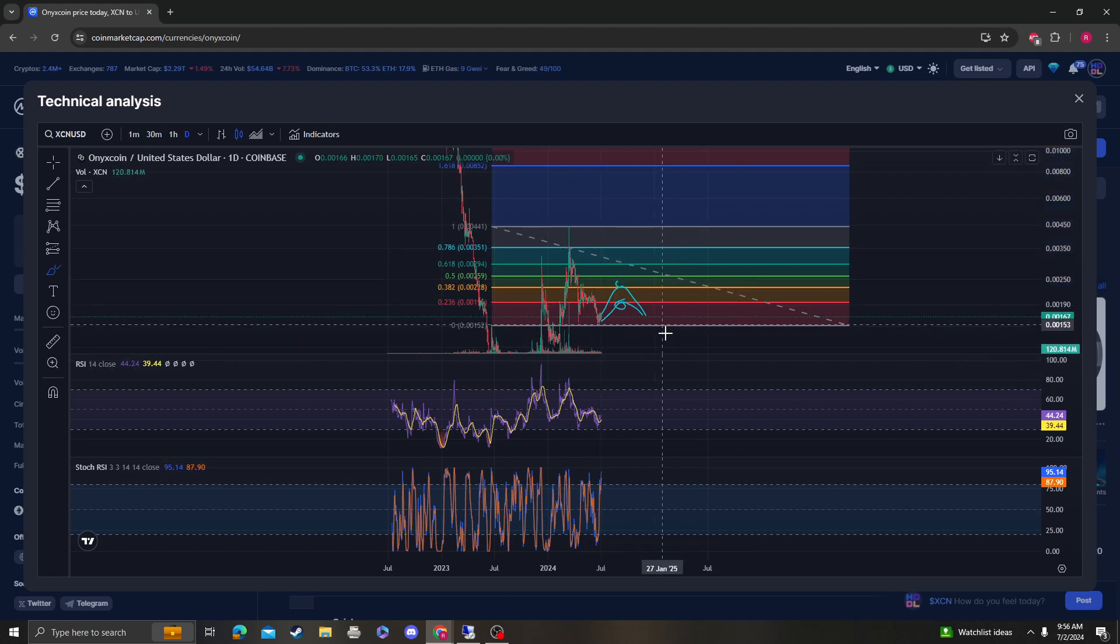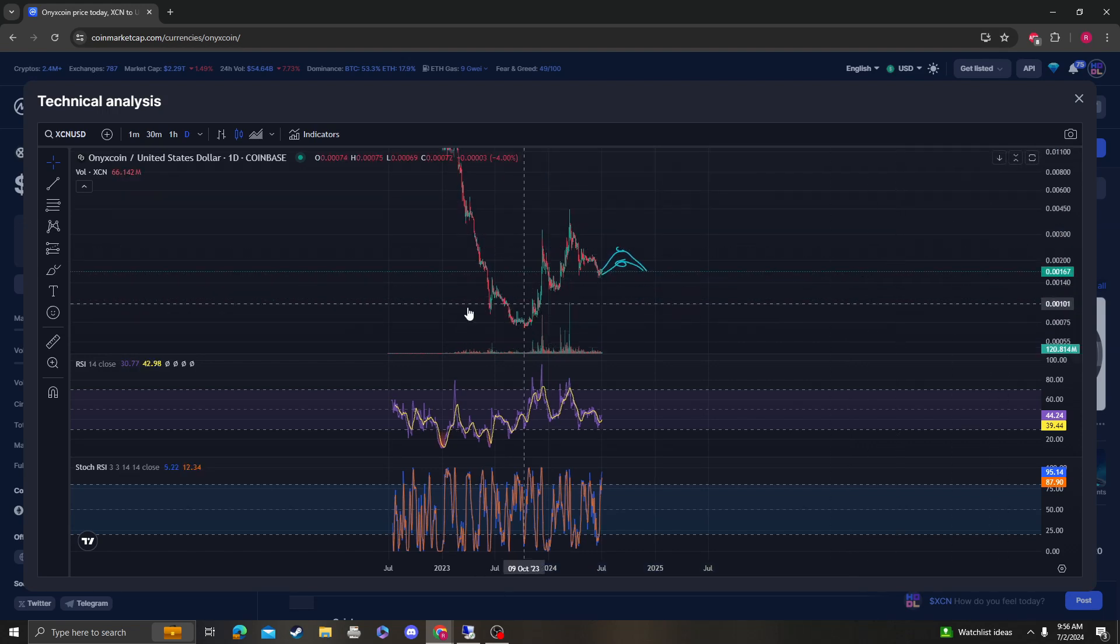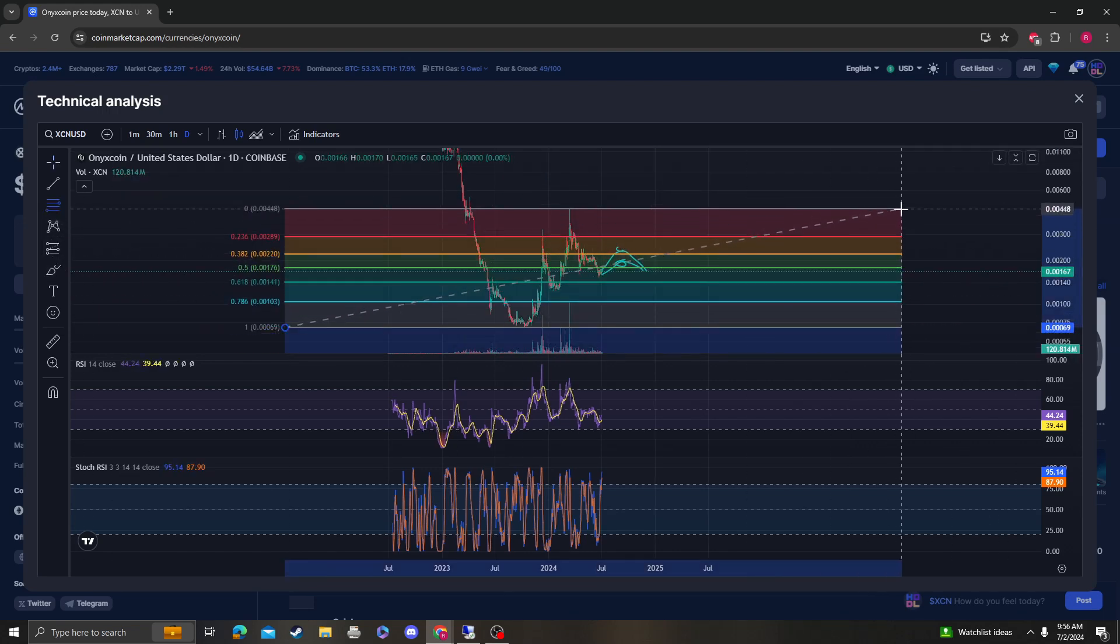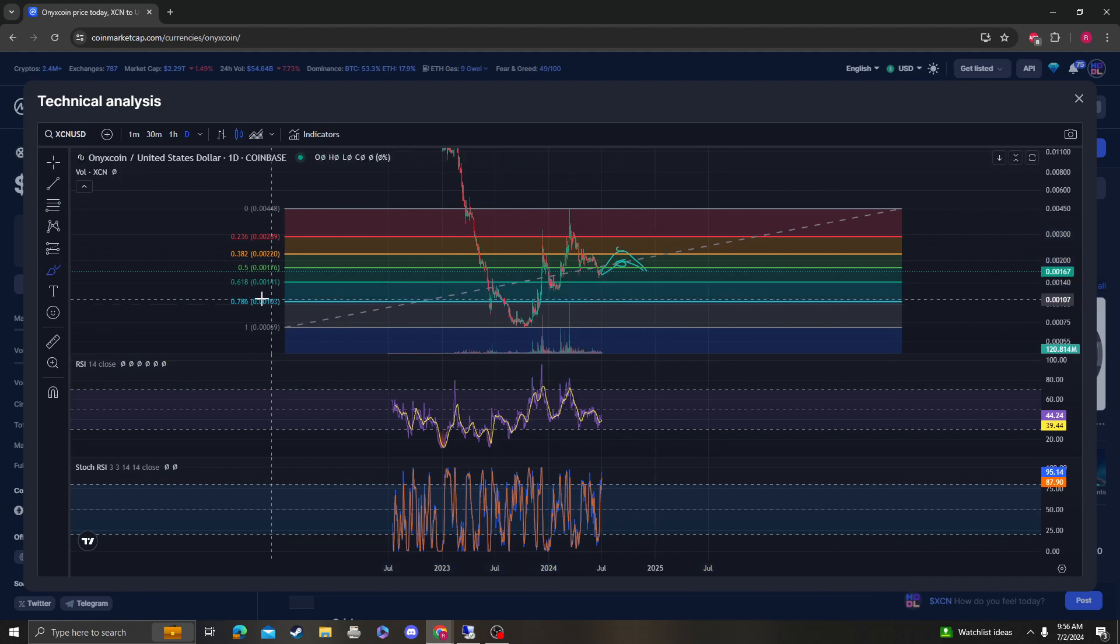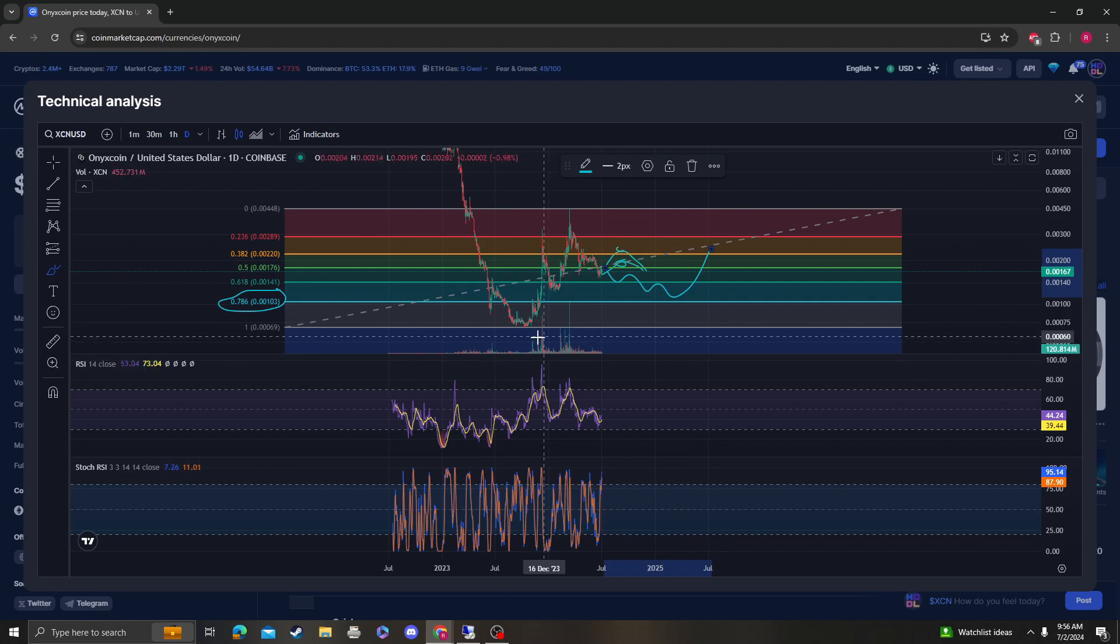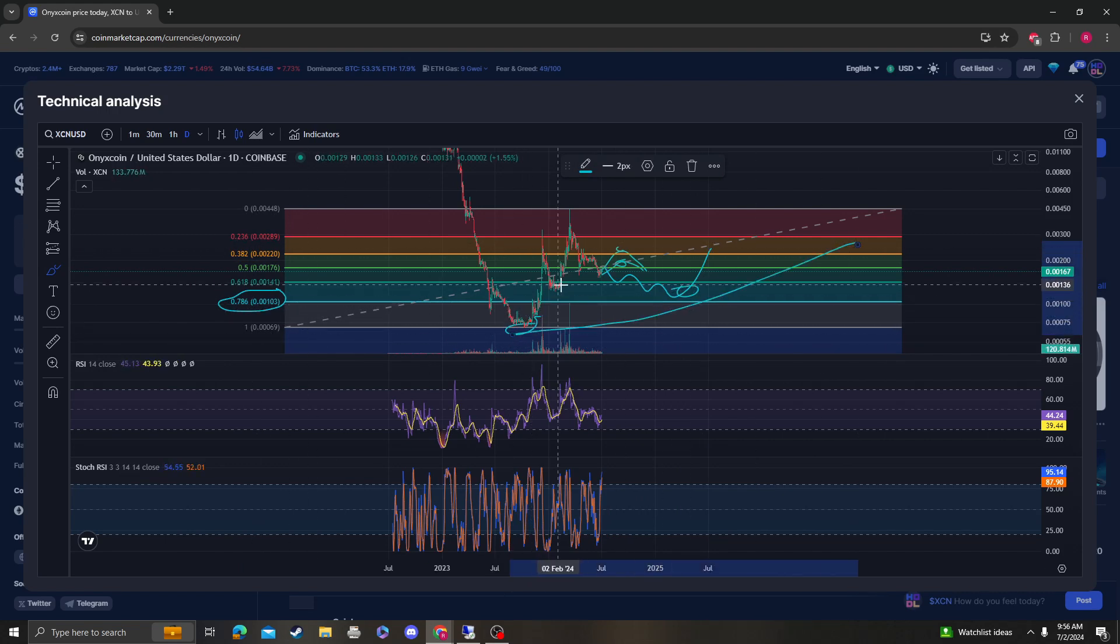If it doesn't, then we're looking at making a lower low. Areas of support for Onyx coin as of right now are going to be 0.0014. So if that doesn't hold, last line of defense for Onyx coin and for an argument to maintain an uptrend would be 0.001.